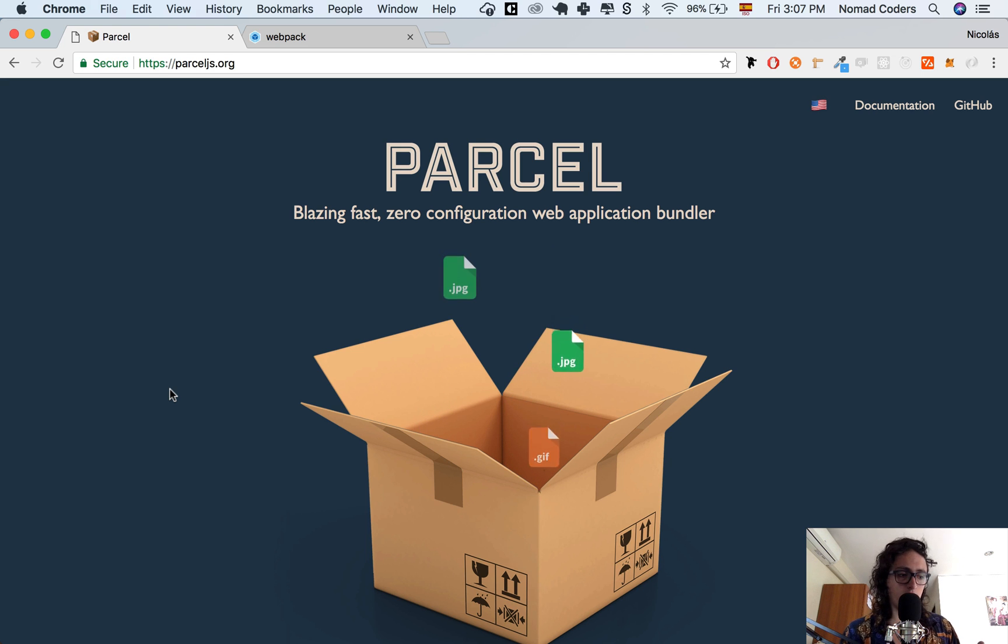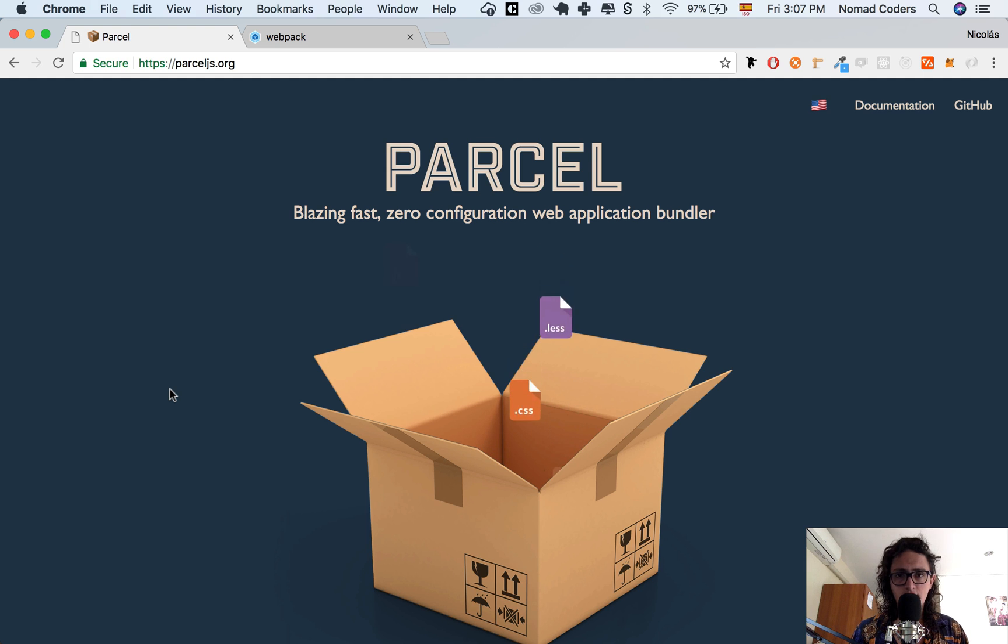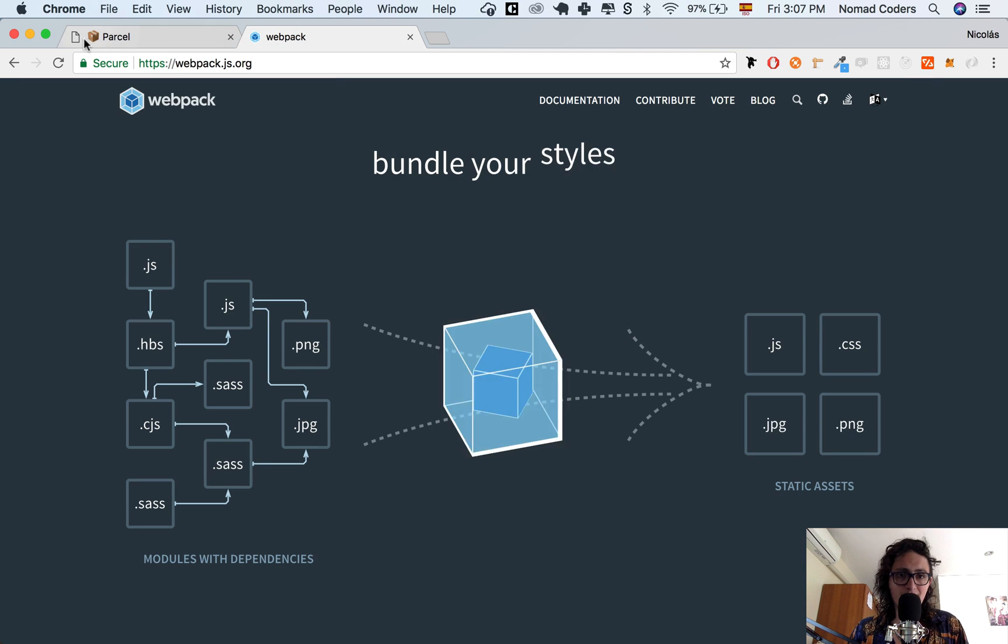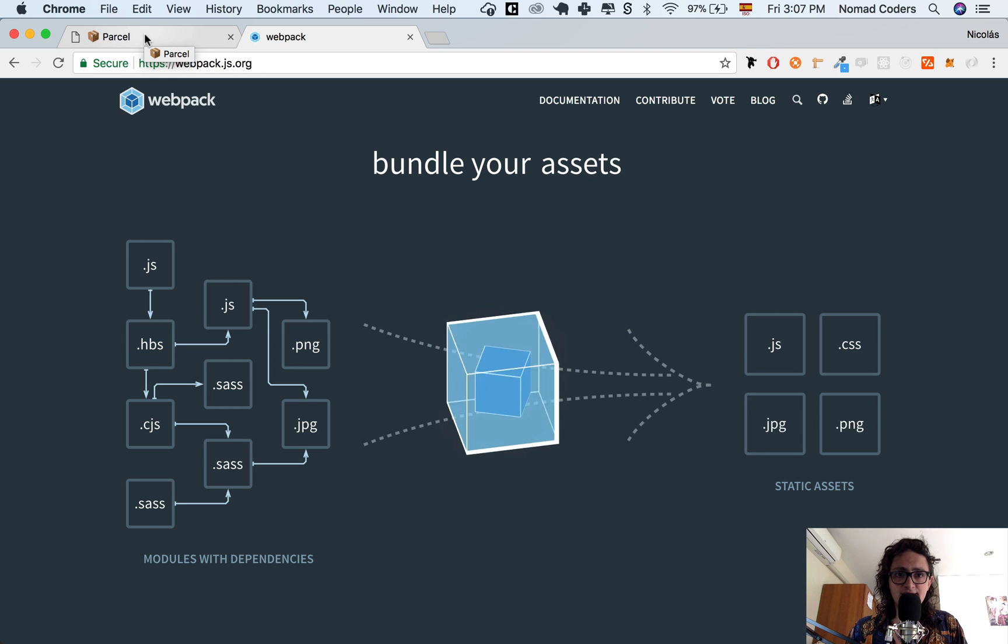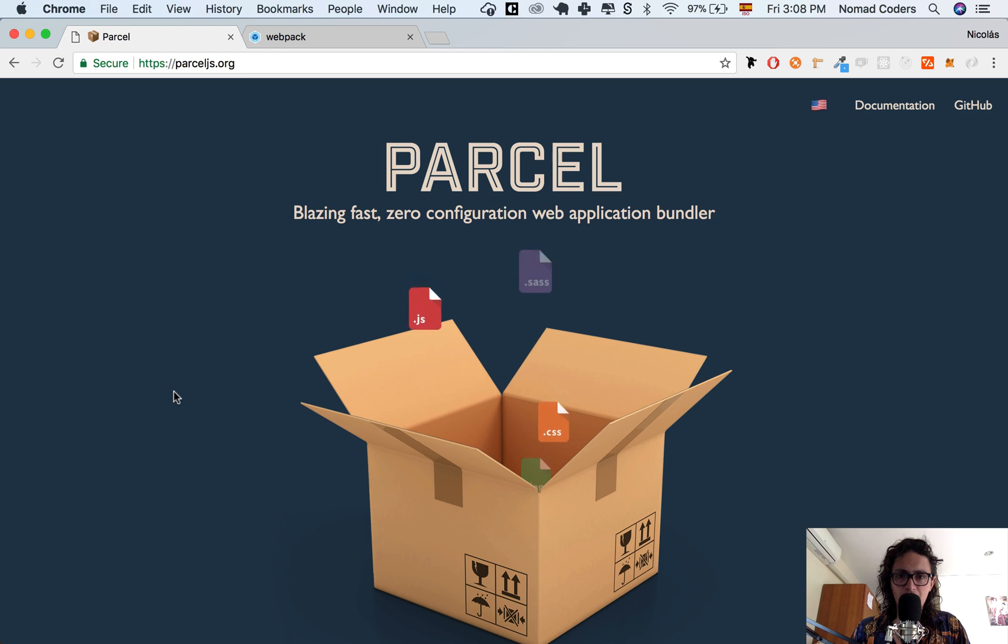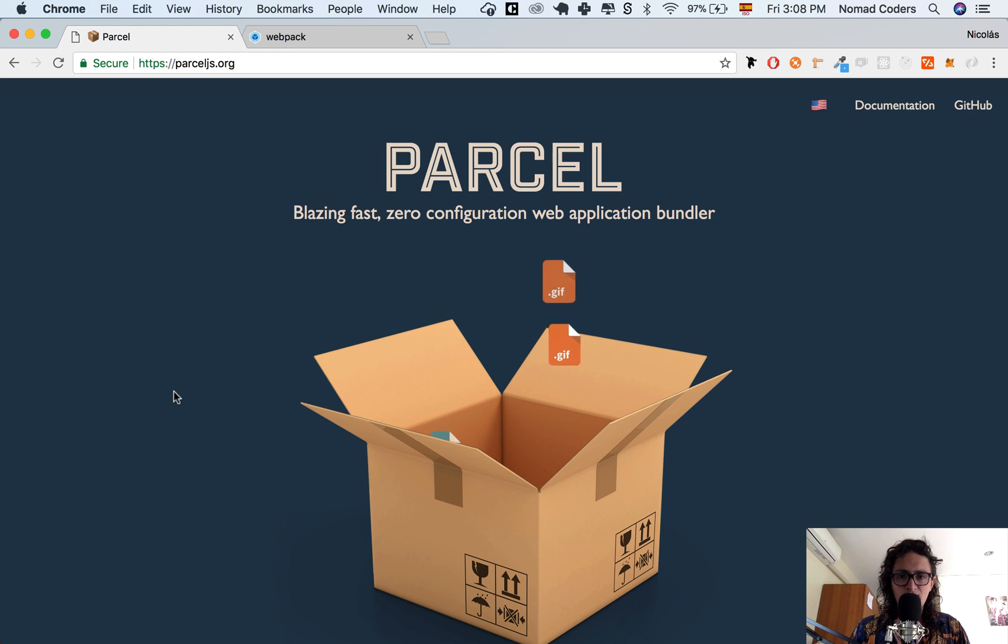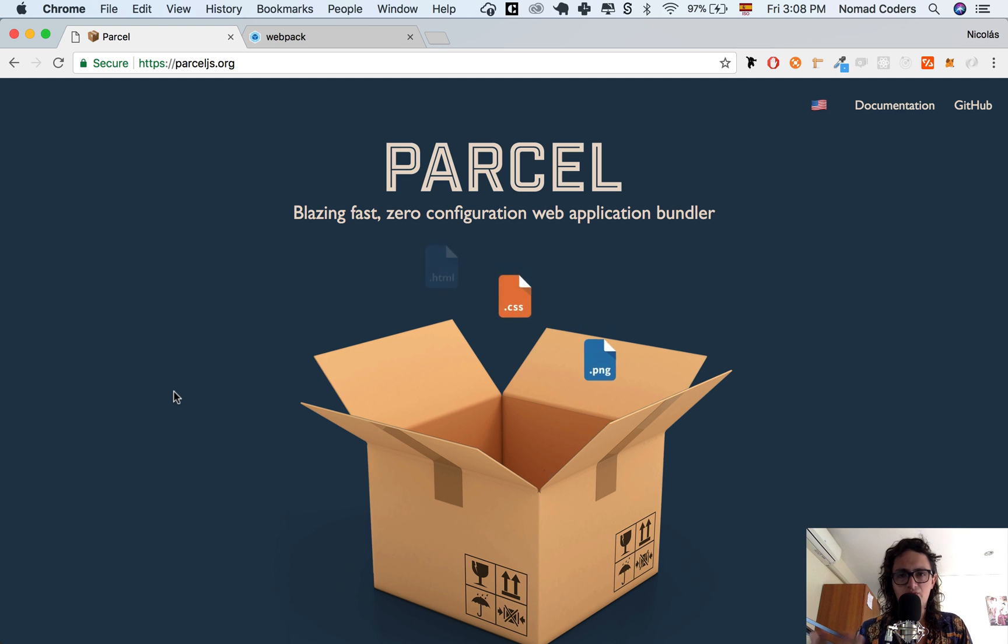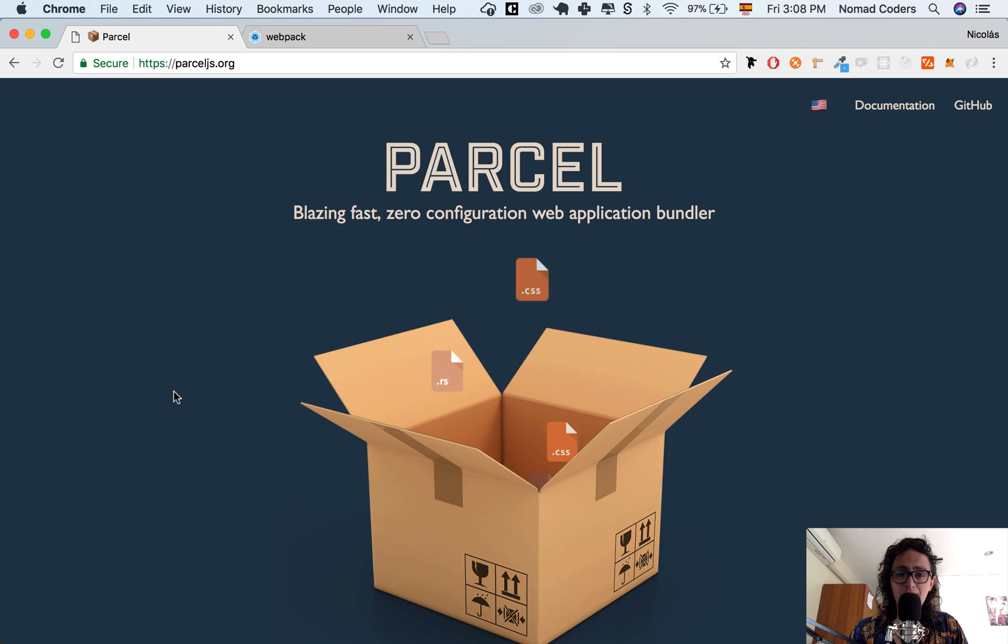Parcel will be for small products such as a side project that you want to start as fast as possible, and webpack will be something for a company or a startup, something super huge. And I really like Parcel because I'm not a fan of configuration. I'm not a fan of big bloated code files to accomplish something so small like a React app.